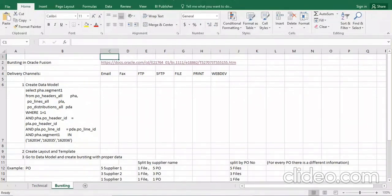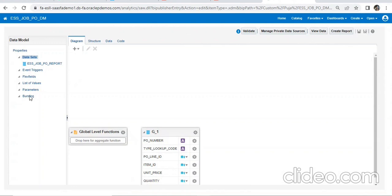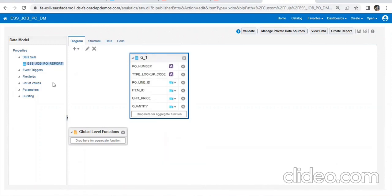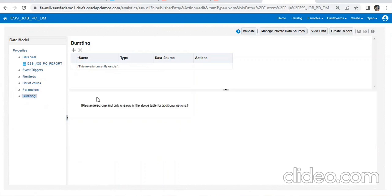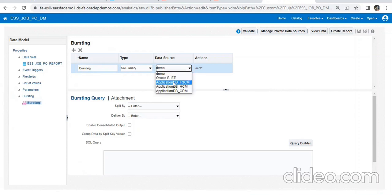These are the steps to follow. First, the data model — I'm just showing you once. After creating a data model, create your layout and report both. Then open your data model again. We already have the report and data model here. We'll come to the bursting option and click Add to create one. According to your naming convention you can name it. The bursting type should be SQL query, and data source should be FSCM as we use this DB.